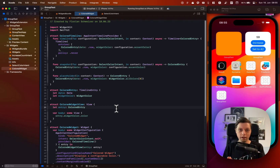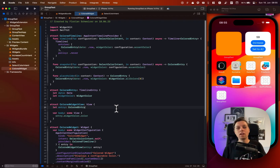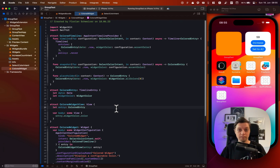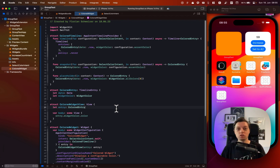In addition to the interactive widgets I showed you in my last video, widgets can now also be configured using the App Intents framework instead of the old intent definition file approach that I already showed you about two years ago in my full WidgetKit course.